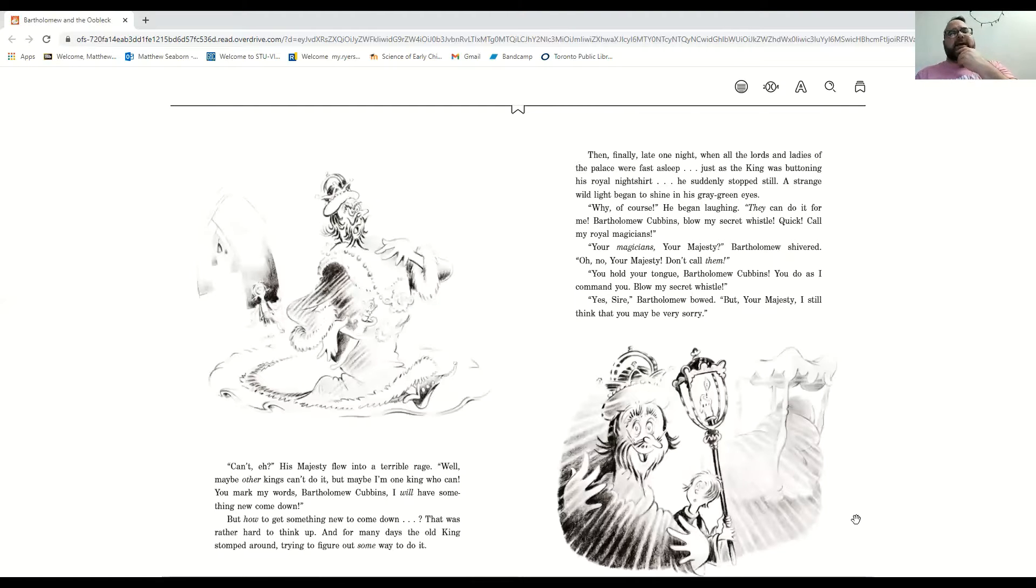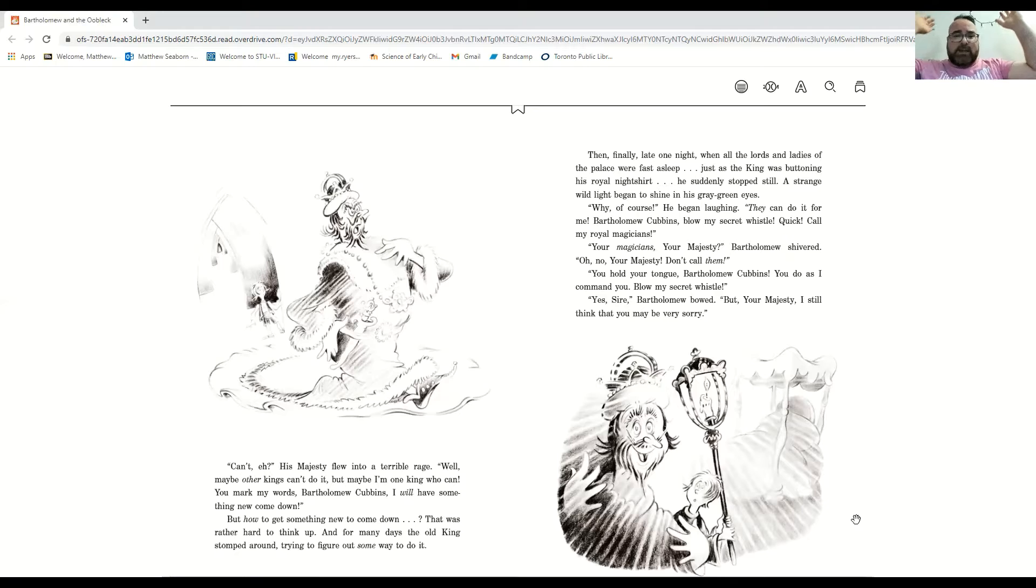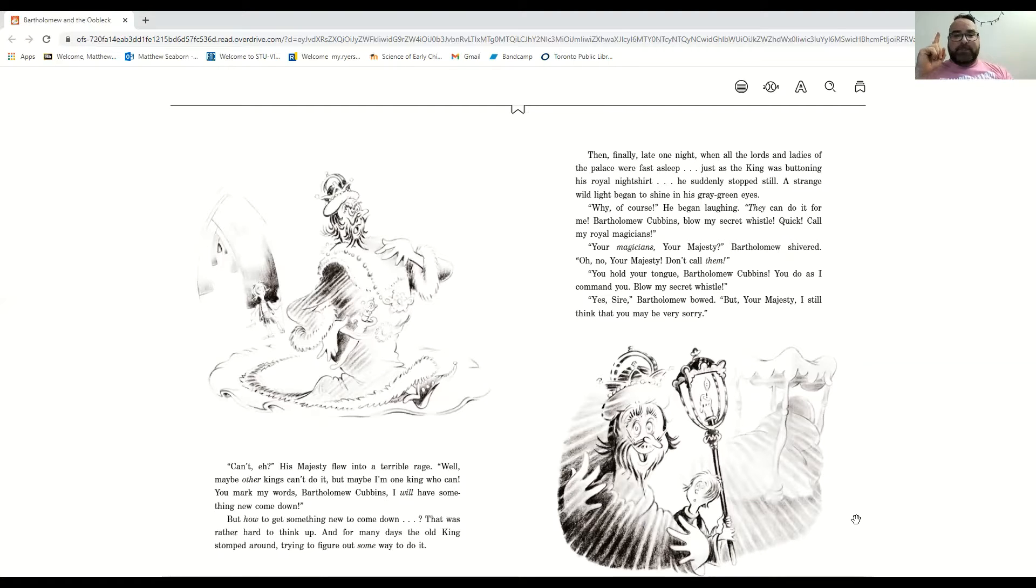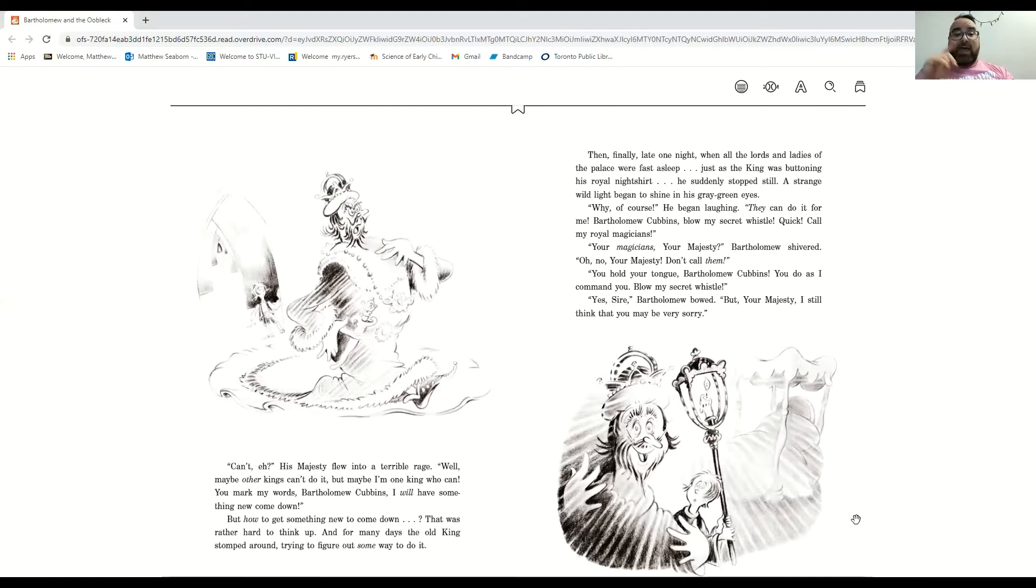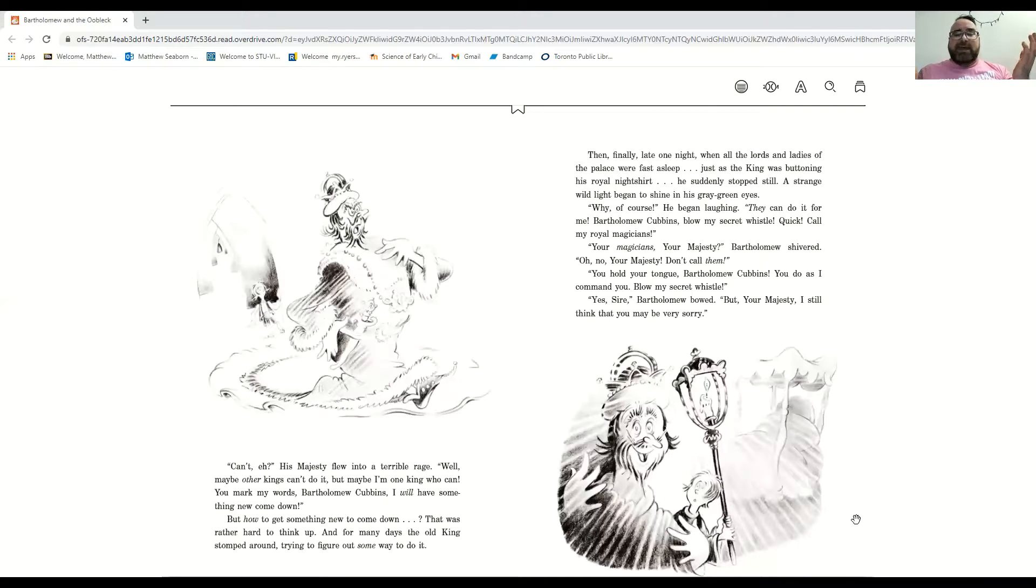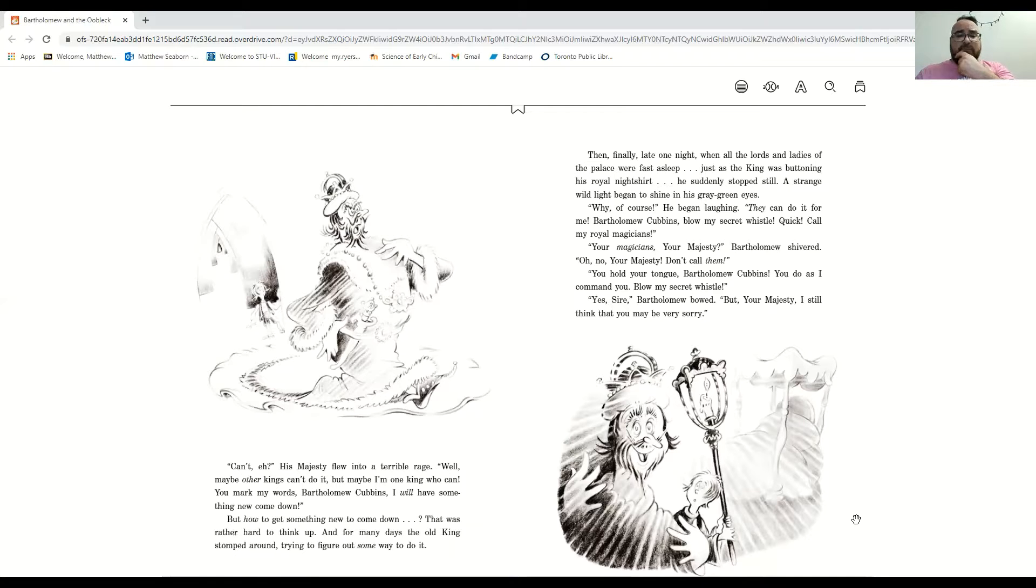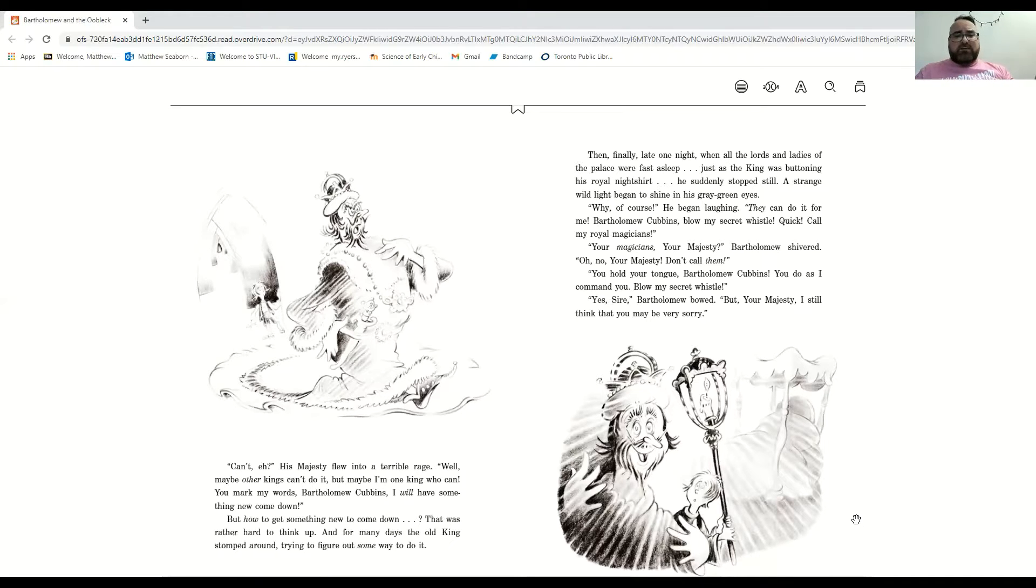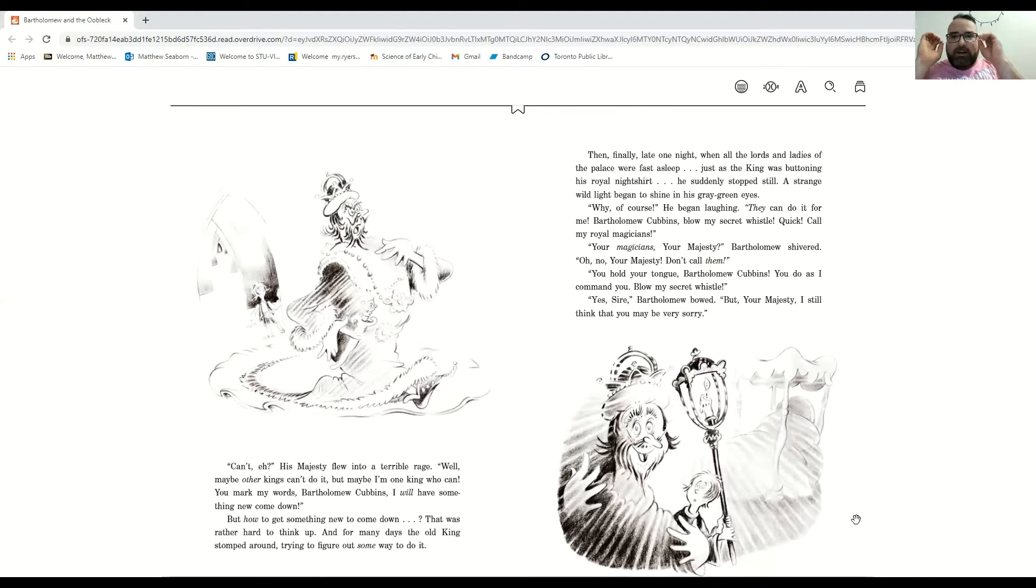Can't, eh? His majesty flew into a terrible rage. Well, maybe other kings can't do it. But maybe I'm the king who can. You mark my words, Bartholomew Cubbins. I will have something new come down. But how to get something new to come down? That was rather hard to think up. And for many days, the old king stomped around, trying to figure out some way to do it.